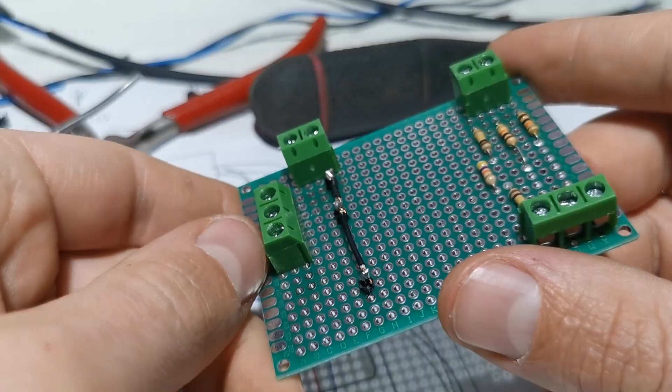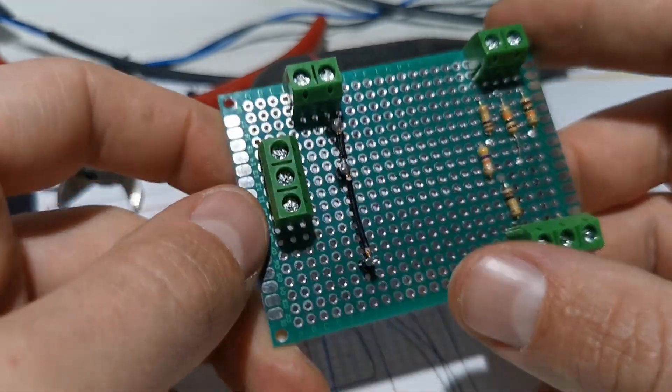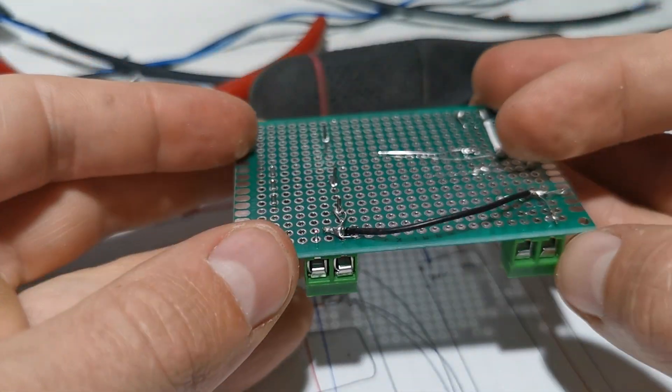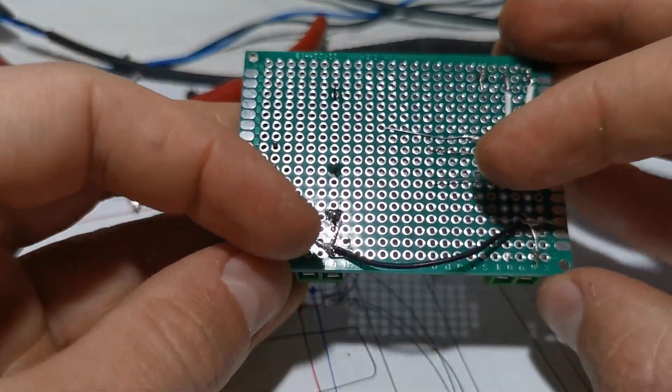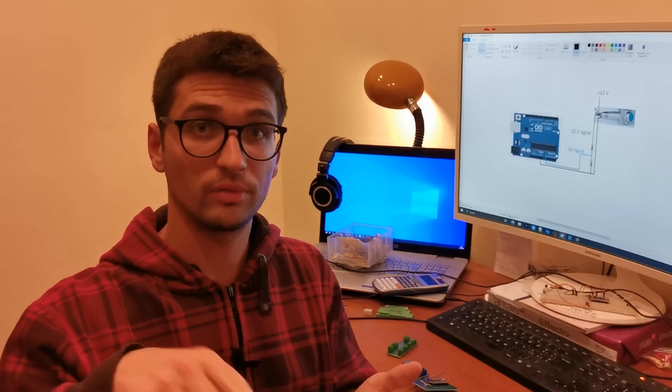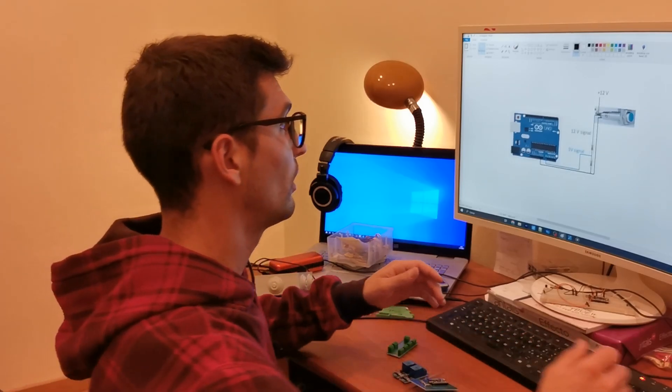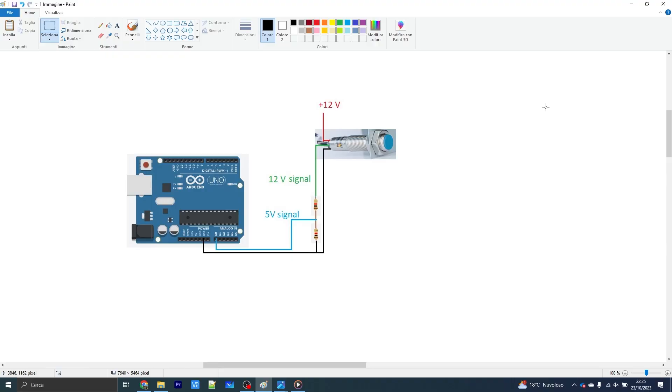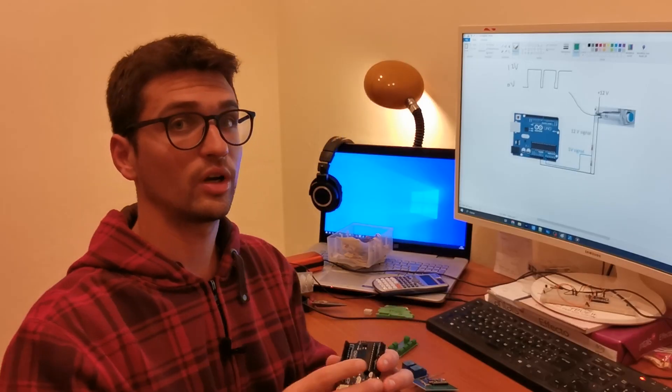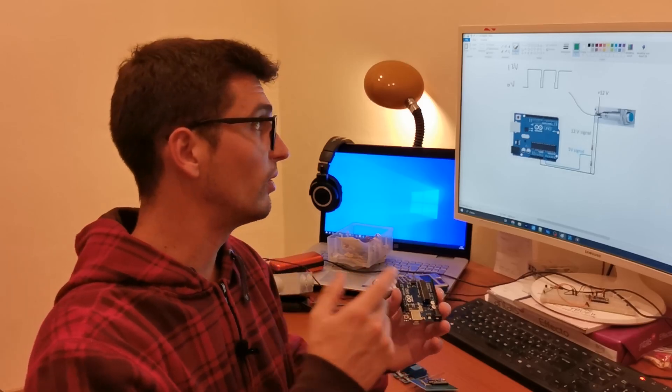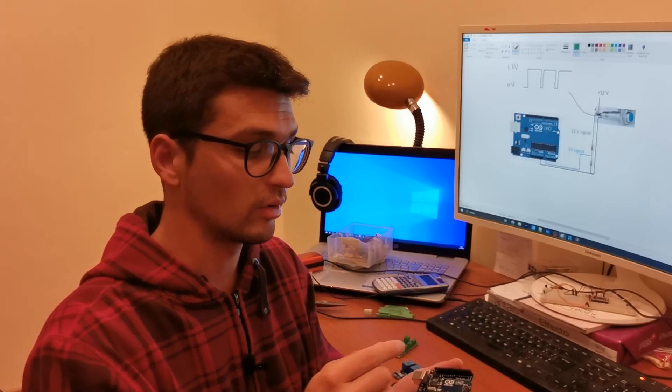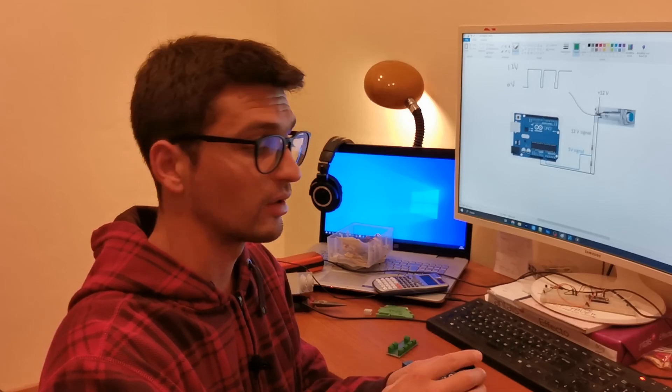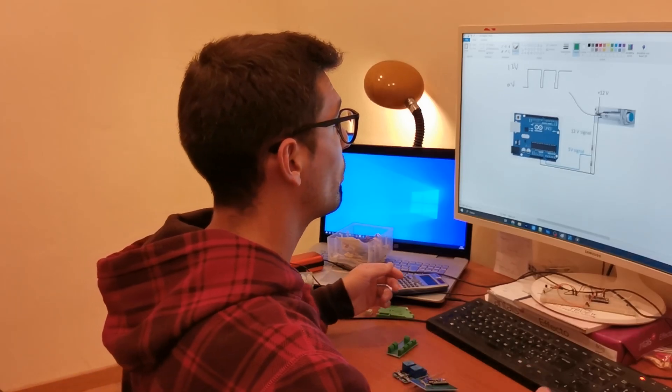The second most important input is the inductive sensor, that one that you need to measure the rotation speed of the rotor. This sensor generates a square wave from zero volts to actually 12 volts. I cannot directly feed this square wave to a digital pin of the Arduino because otherwise I'm going to burn everything.